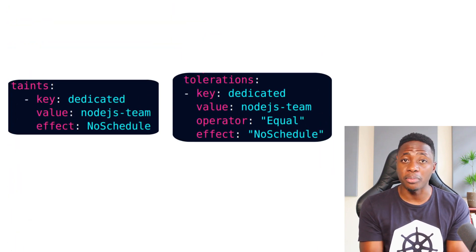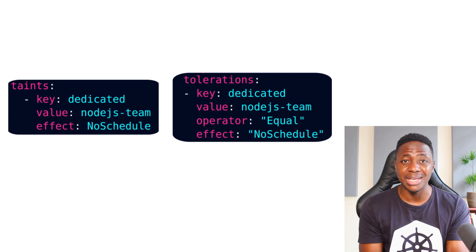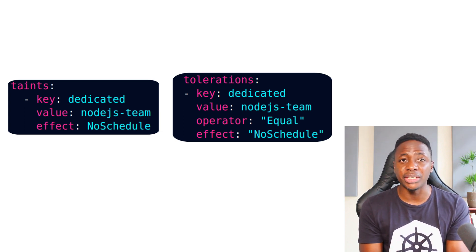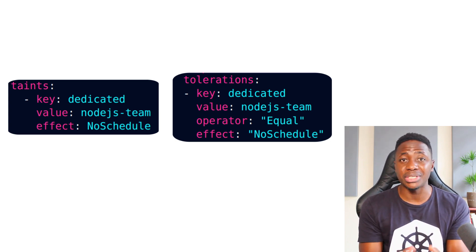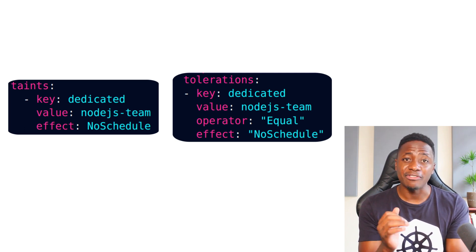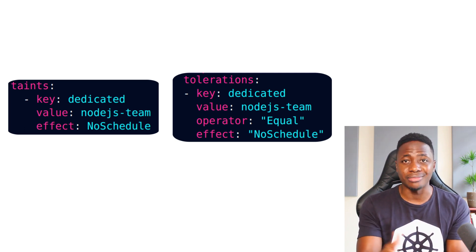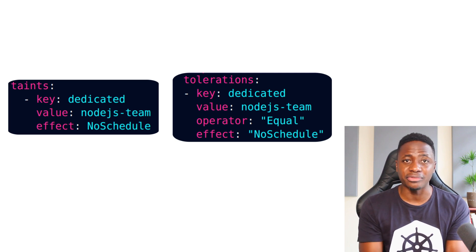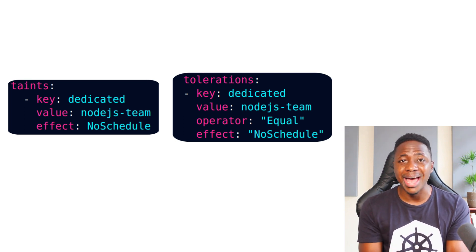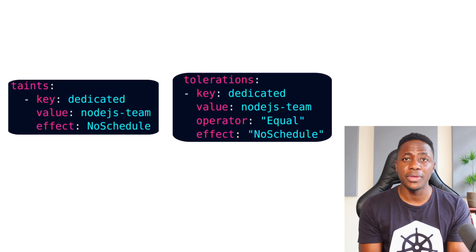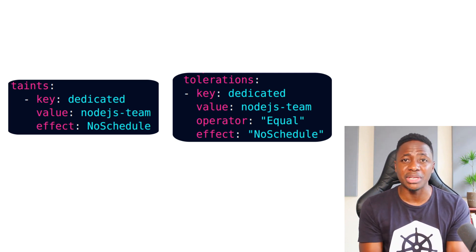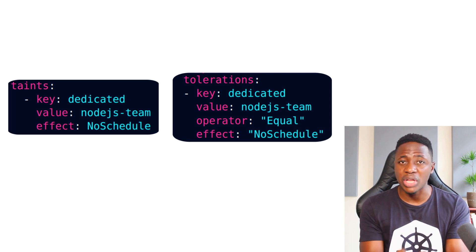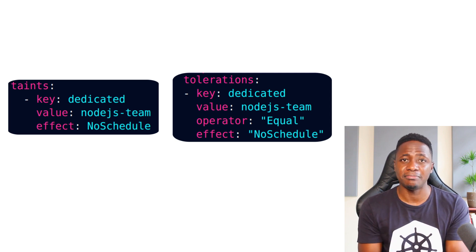Another important property when matching tolerations to taints is the operator property. The operator value can either be equal, which is the default value, or it can be exists. If the operator is set to equal or not defined altogether because it's the default value, then the value from the taint has to be specified in the toleration. On the other hand, if you use the exist operator, then you don't need to specify the taint value. The key and effect will suffice as long as they match the taint.